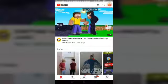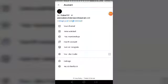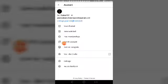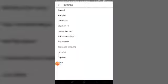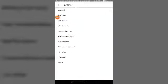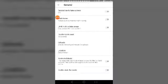Go to your account, and then let's go to the settings. Go to General — you will see General here, tap that.